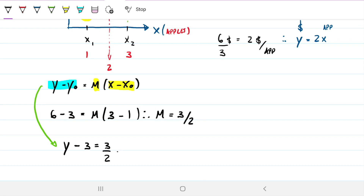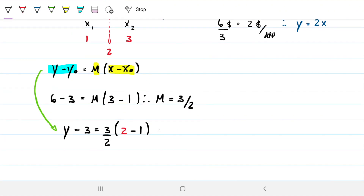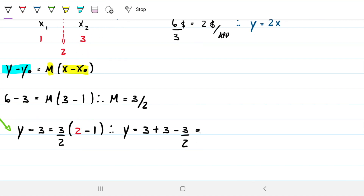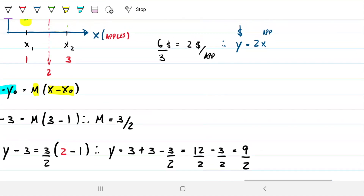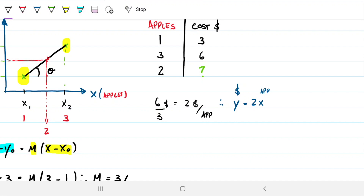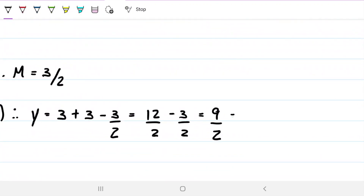My slope is three halves, my x is two apples, and my x₀ is one apple since one apple costs three dollars. The only unknown is y — the cost of two apples. Solving: y = 3 + (3/2)(2 − 1) = 3 + 3/2 = 6/2 + 3/2... wait, working it out: 12/2 − 3/2 = 9/2. So two apples cost four and a half dollars.